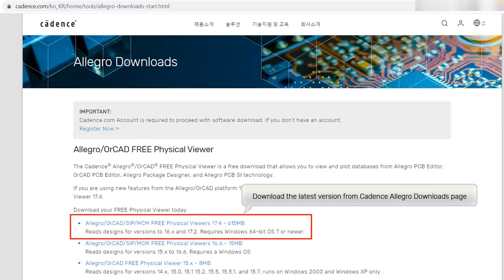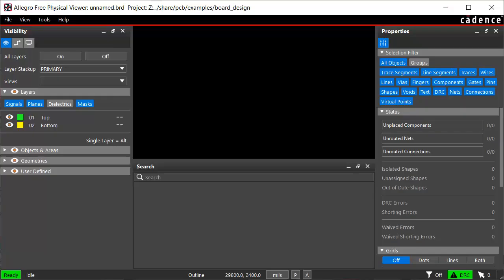To get started with the new Free Physical Viewer, download the application from the Allegro Downloads page on Cadence.com. If you are a returning user, you'll notice that the new user interface has an optimized workflow and you can review your designs with maximum efficiency.